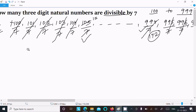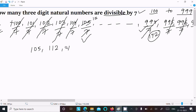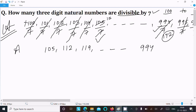So our starting number is 105, which is divisible by seven. Then 105 plus 7 gives 112, and 112 plus 7 gives 119, and this continues until 994. So this forms an arithmetic progression: 105, 112, 119, ... up to 994.